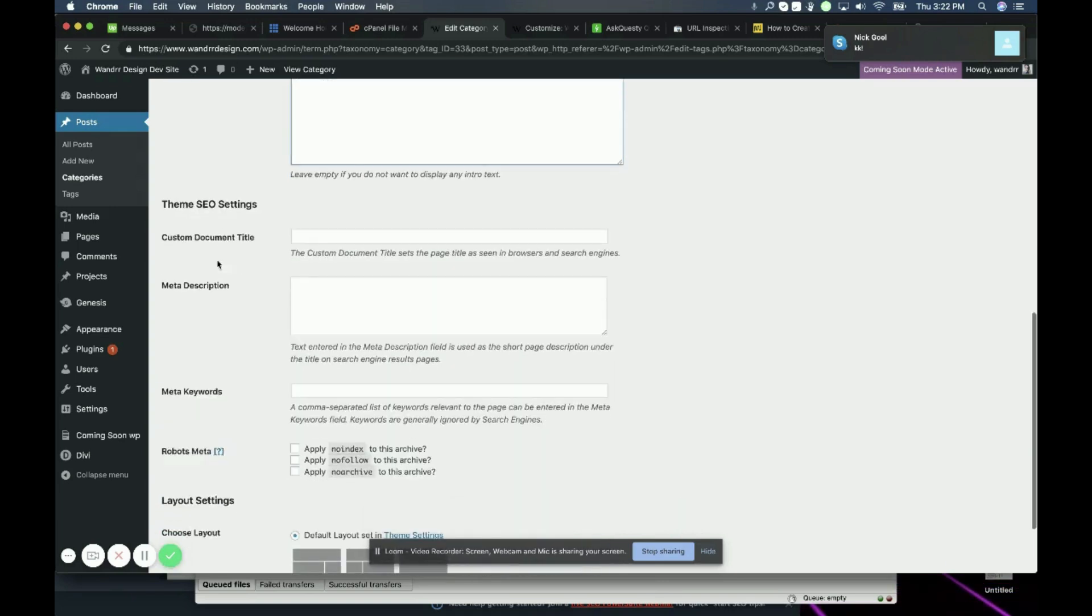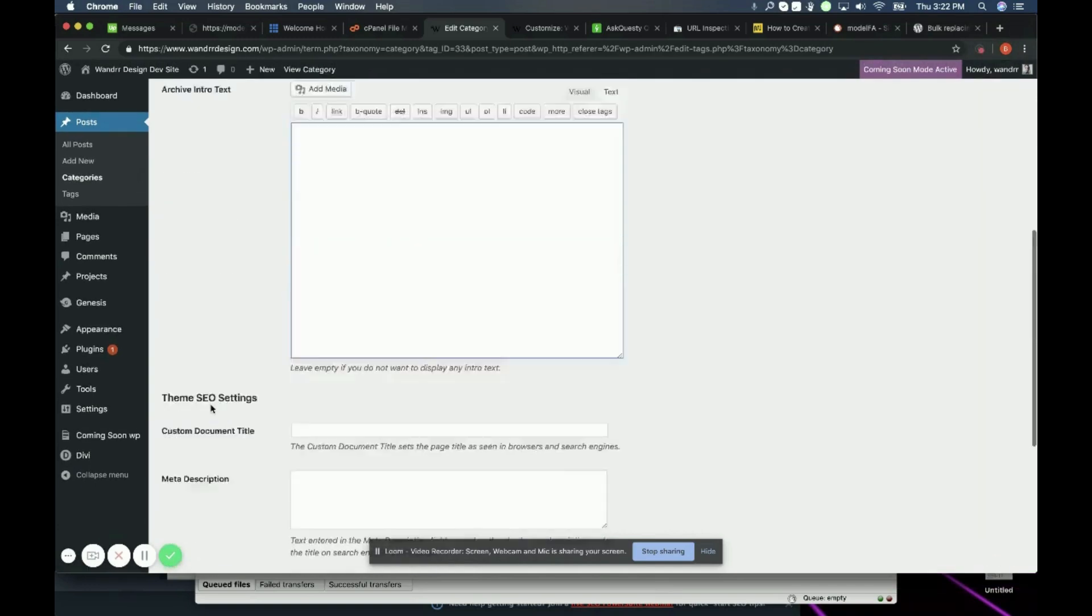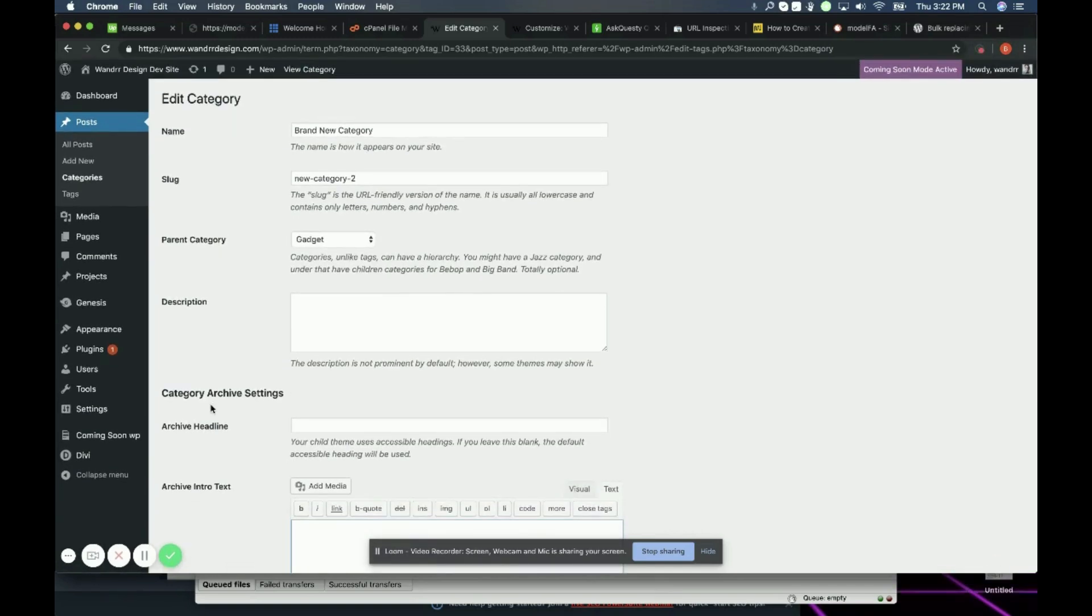And then I have a few other settings that I can add due to my theme. Now if you want to really customize these categories, make them really pretty, you can get a plugin to do that.